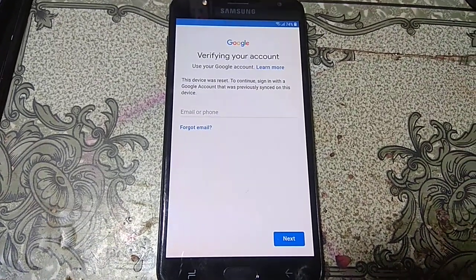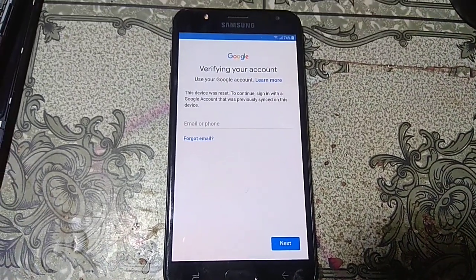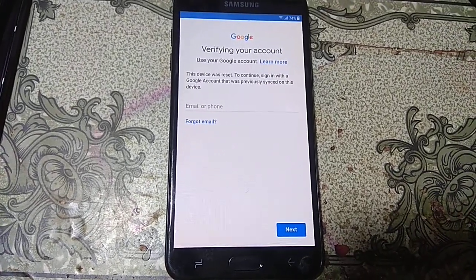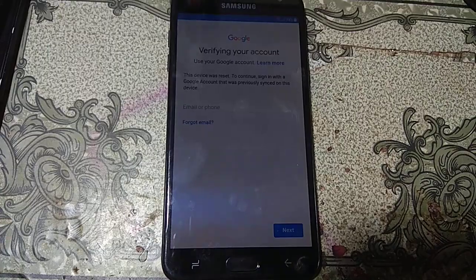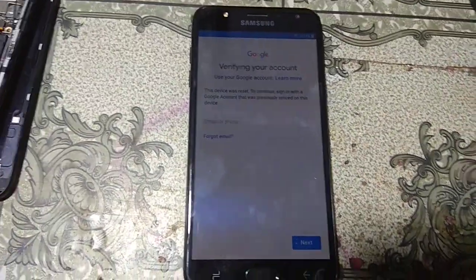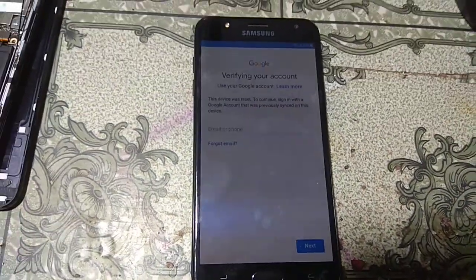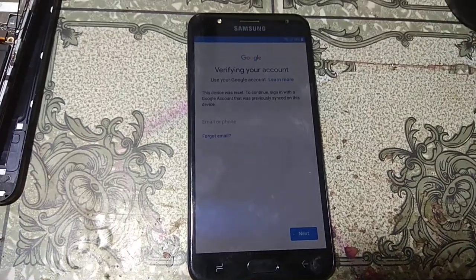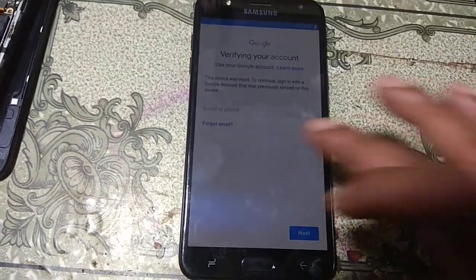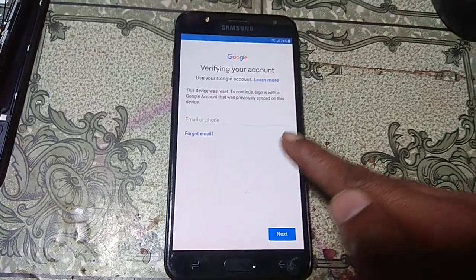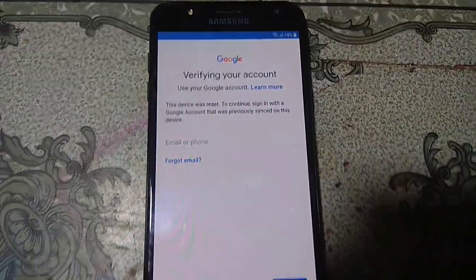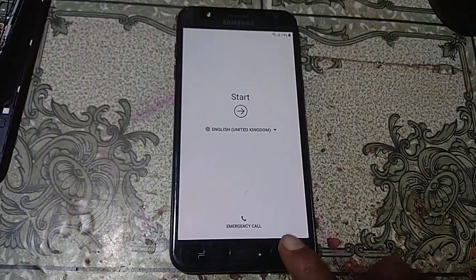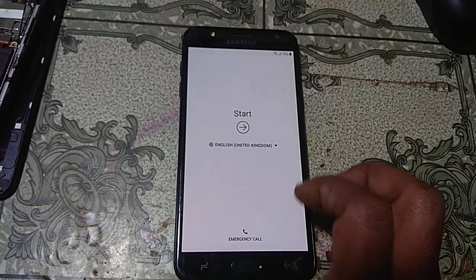As you can see this mobile is asking to verify the Google account which was previously signed on this device. To bypass this mobile you need to go to the welcome screen of this mobile.